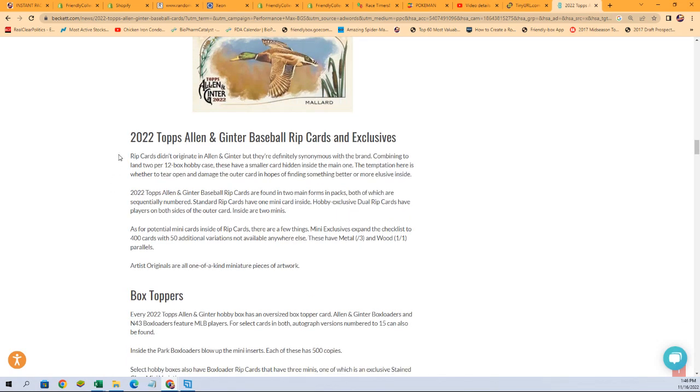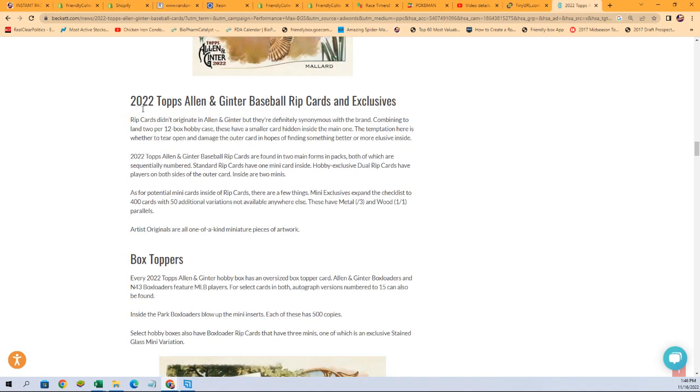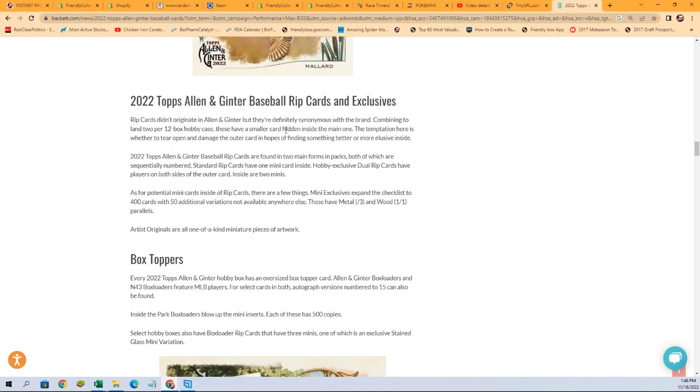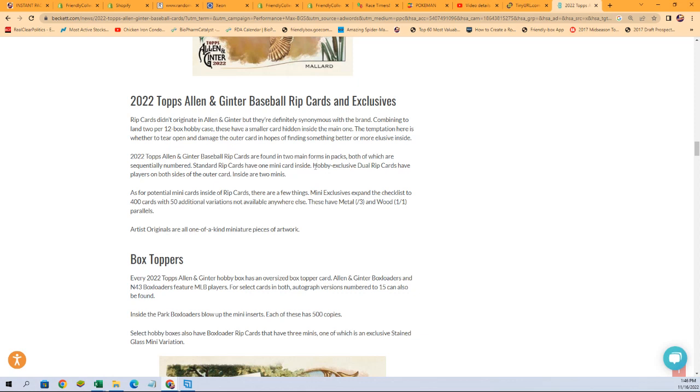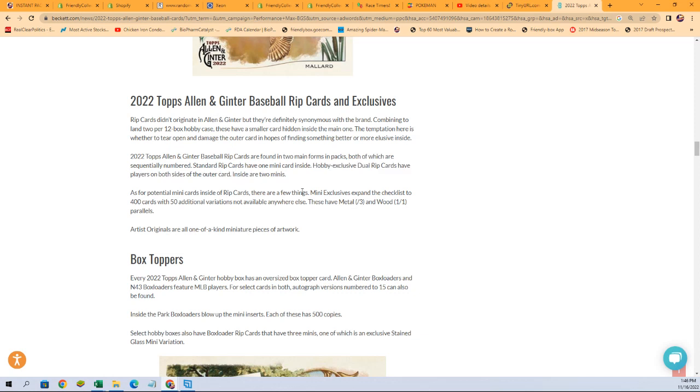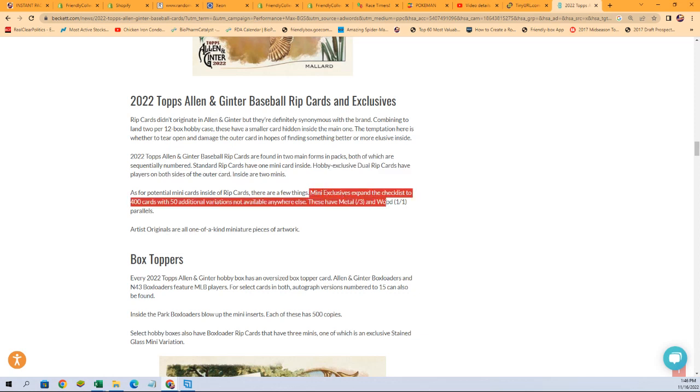So then there's also, in addition to all that that you're chasing, there's rip cards and exclusives. So the rip cards are found in two main forms and packs, both of which are sequentially numbered. Standard rip cards have one mini card inside. Hobby exclusive dual rip cards have players on both sides of the outer card, then inside are two minis. As for potential mini cards inside of rip cards are a few things. Mini exclusives expand the checklist to 400 cards with 50 additional variations not available anywhere else.